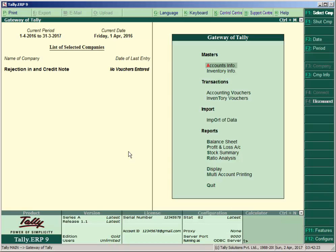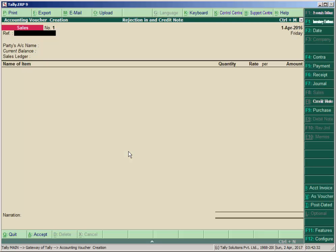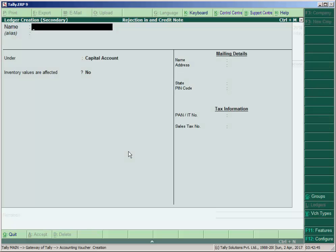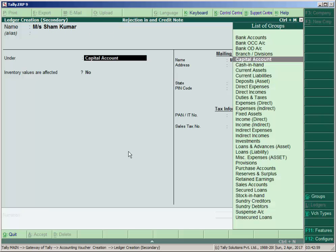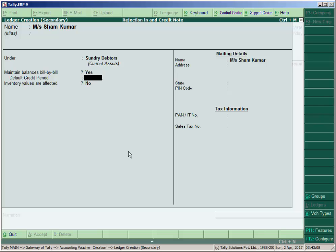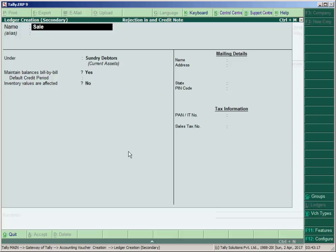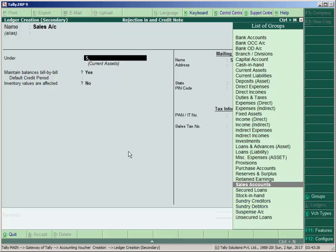Open your Tally, go to accounting voucher, press F8 key. Enter the bill number, like Bill/002. Then create the party's name, press Alt+C, enter the party name like Masar Sham Kumar. Under the group, select Sundry Debtors, maintain balance bill by bill, set yes and accept. Create the ledger under the group Sales Account, set inventory values affected to Yes, and accept.